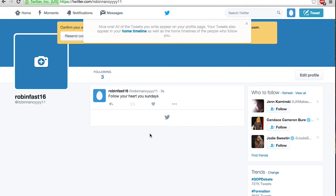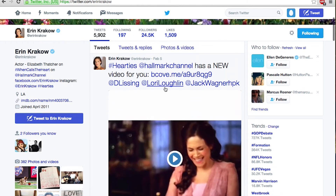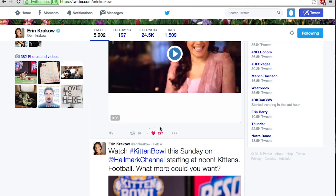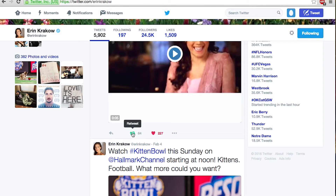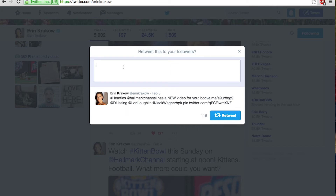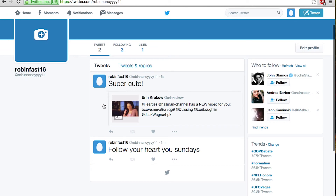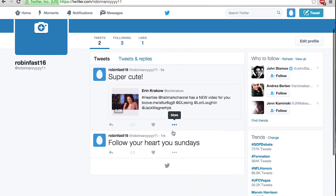Now for tweeting and retweeting — I'm going to go back into Erin because she has a lot of stuff I like. You can see different things she's posted. This video I want to like — the little heart means you liked it and it will pop up a notification on her saying you've liked it. Then there's the retweet button, which is basically reposting something onto your profile, showing people this is really neat and sharing it onto your timeline. So hit retweet — you can add a comment to it, maybe agreeing with the person. So I'm going to say 'super cute.' Hit tweet and then go back into your profile and you can see how it popped up on your page.